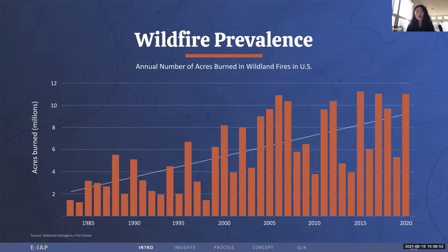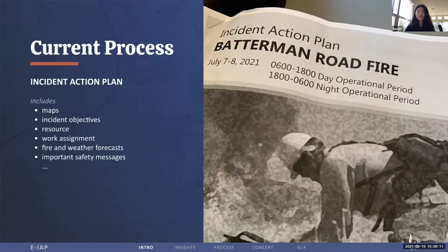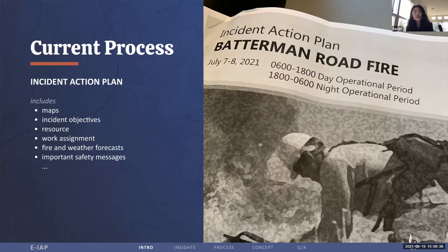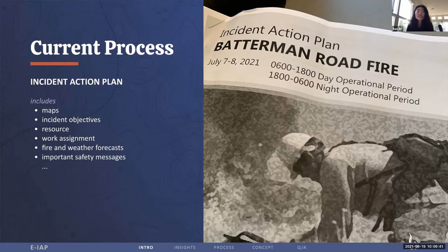Wildland fires are becoming more intense and frequent at an unprecedented speed and scale across the globe, due to climate change, increased development in wildland-urban interface, and accumulation of fuel loads from prior fire suppression efforts. However, responders still rely on a traditional process in fighting wildland fires. All the critical information for each operational day is communicated through a paper document called the Incident Action Plan, used to communicate critical information to everyone on the fire. This includes fire location, incident objectives, resources, work assignment, fire and weather forecasts, important safety messages, etc. However, it is created the day before and doesn't get updated throughout the day, leading to decision-making with limited information, putting personnel safety and operation at risk.